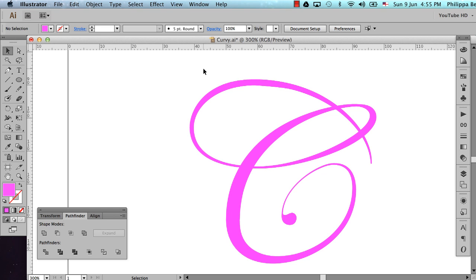I hope this tutorial helps you to create curly, swooshy, copperplate style lettering for your work. Thanks for watching and remember to subscribe to my channel. Bye.